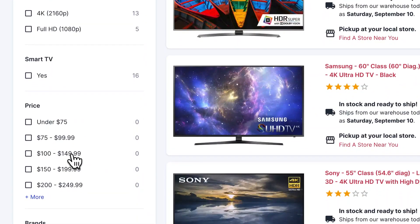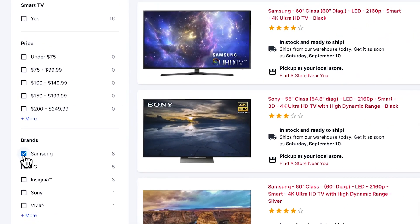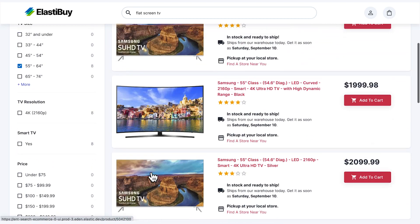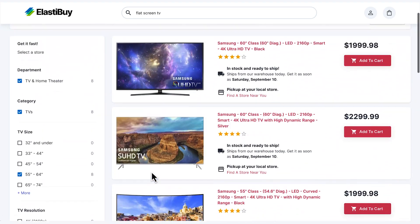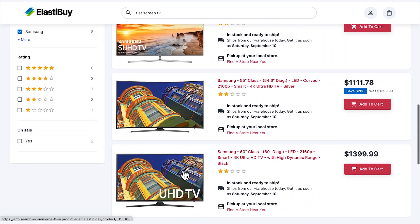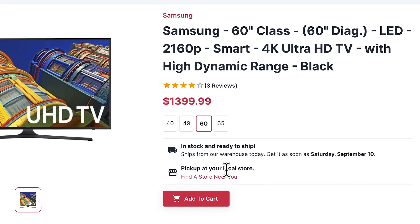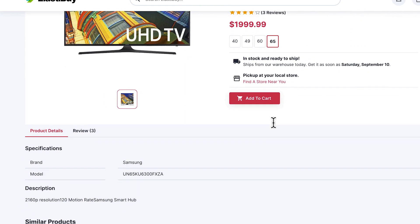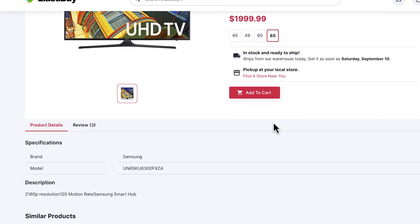His last TV was a Samsung, and it was a great value for the price, so he also filters by Samsung. He selects the Samsung 60-inch in black, but then he notices that this TV also comes in 65-inches. He selects the 65-inch product variation and sees it's a great deal.